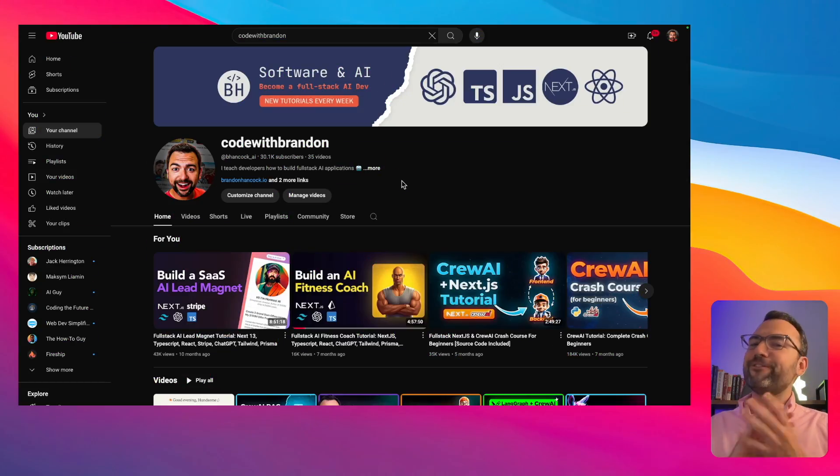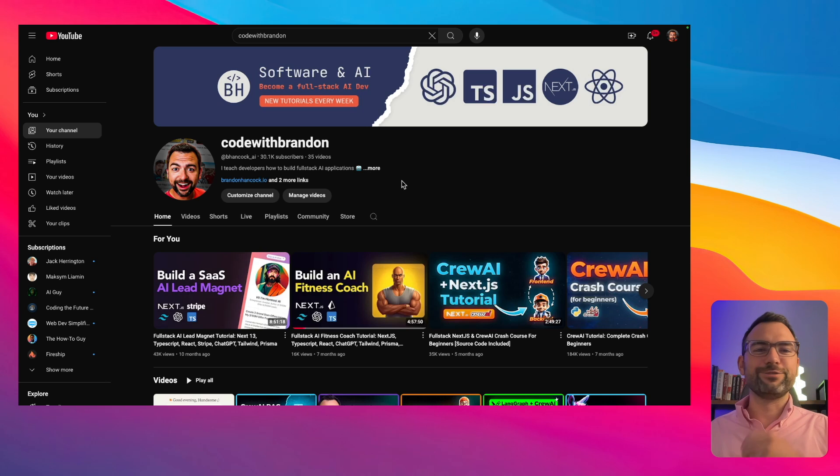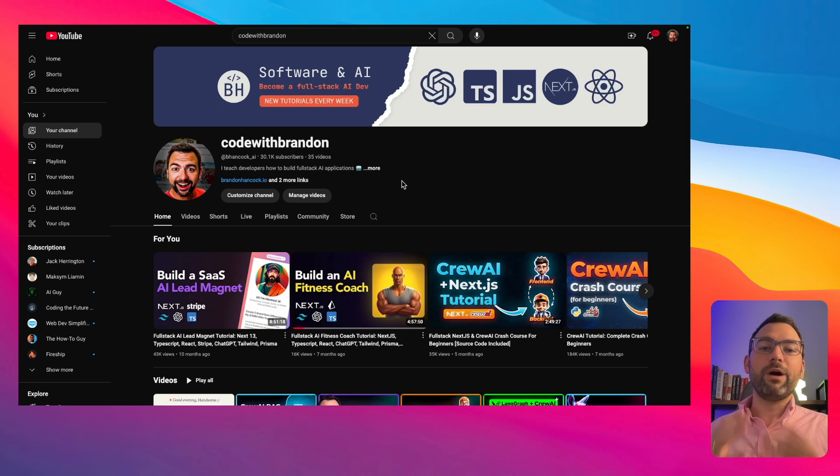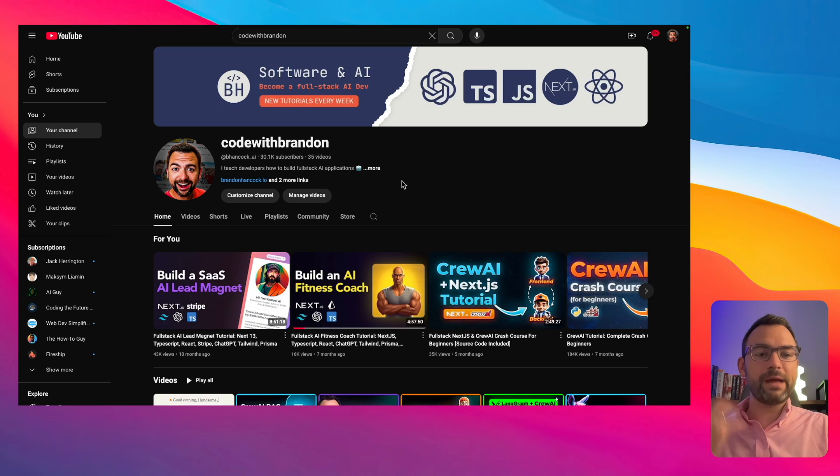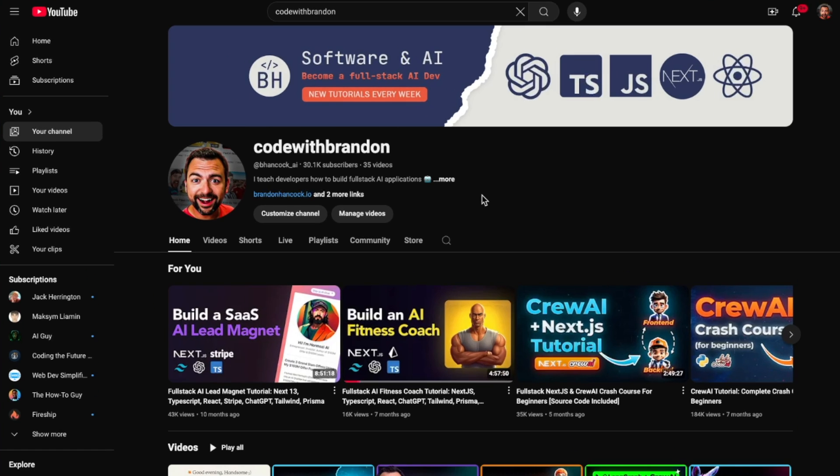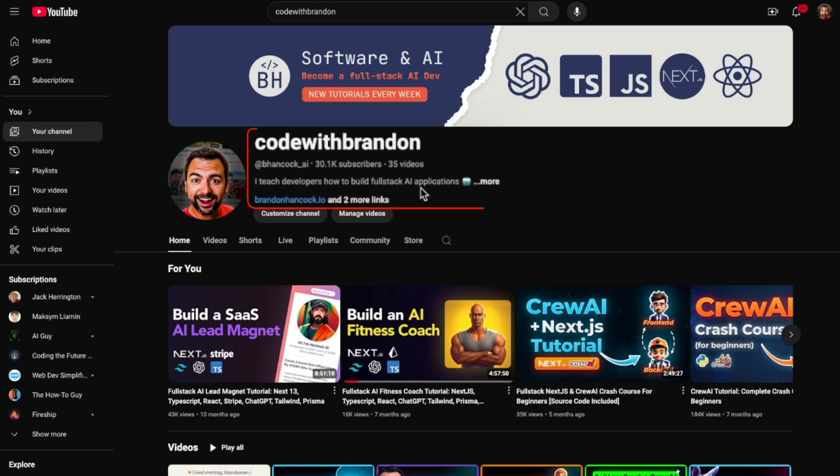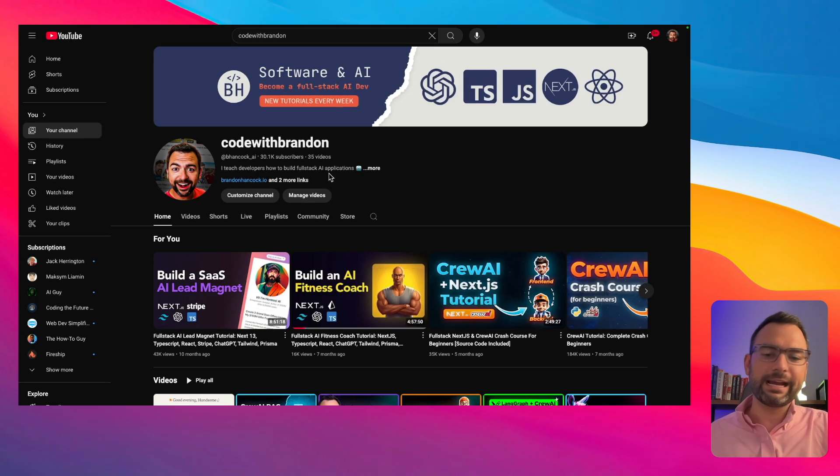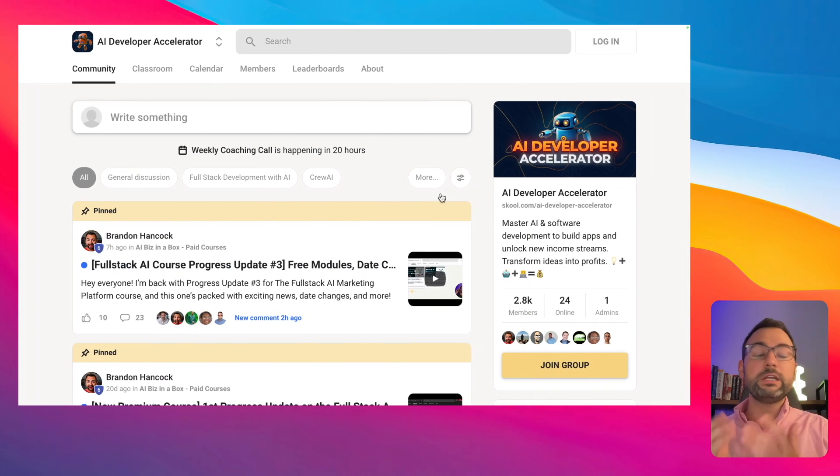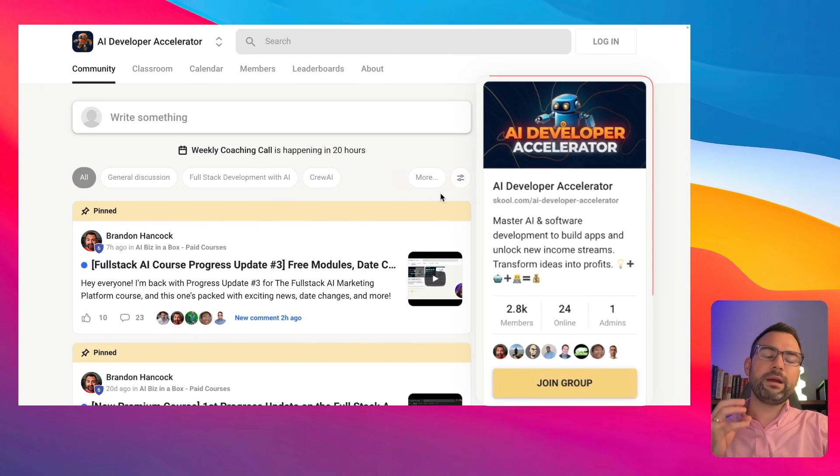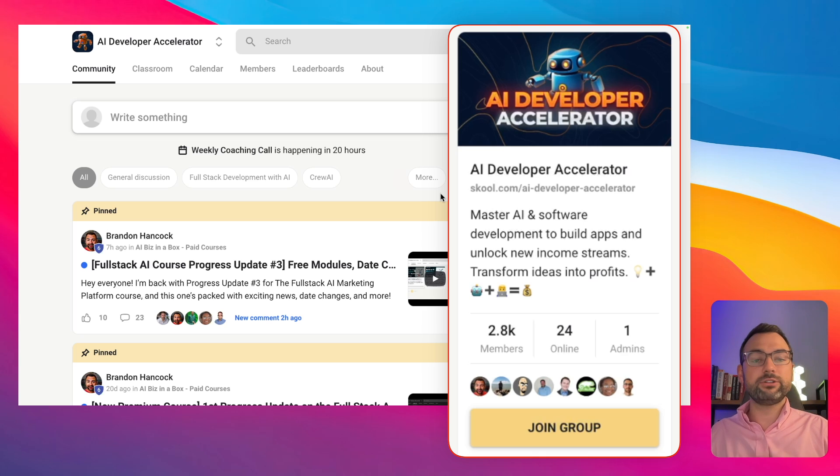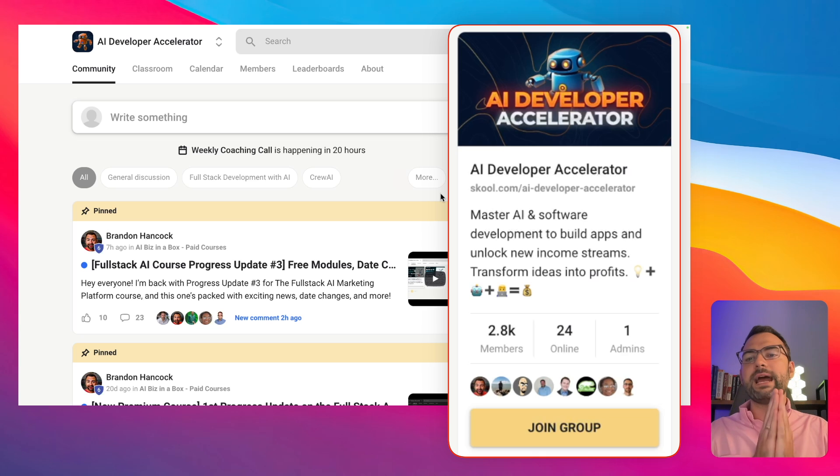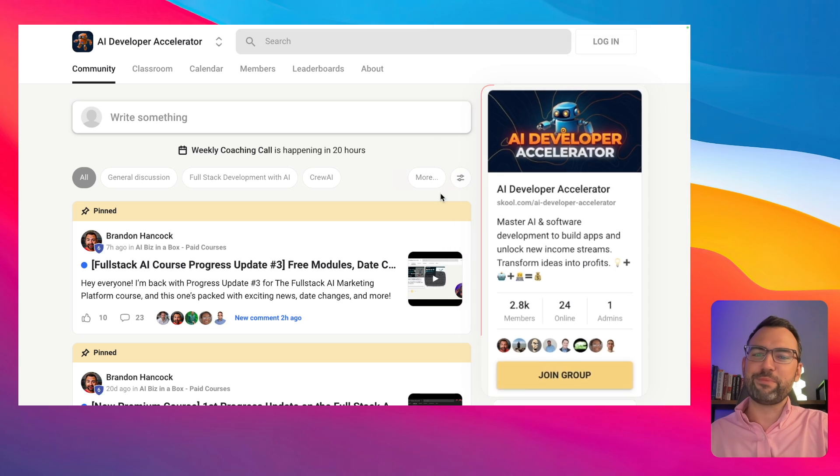If this is your first time on the channel and you're wondering who the heck is this Brandon guy and why should I listen to this random dude talk about AI? Well, let me tell you, my name is Brandon Hancock and I'm a full-stack AI developer. I have this YouTube channel that you're watching with over 30,000 subscribers dedicated to learning how to build full-stack AI applications. Outside of that, I have a free school community with about 3,000 members who are solely focused on learning how to build out full-stack AI applications. Definitely recommend you checking it out, completely free. Come join the party.